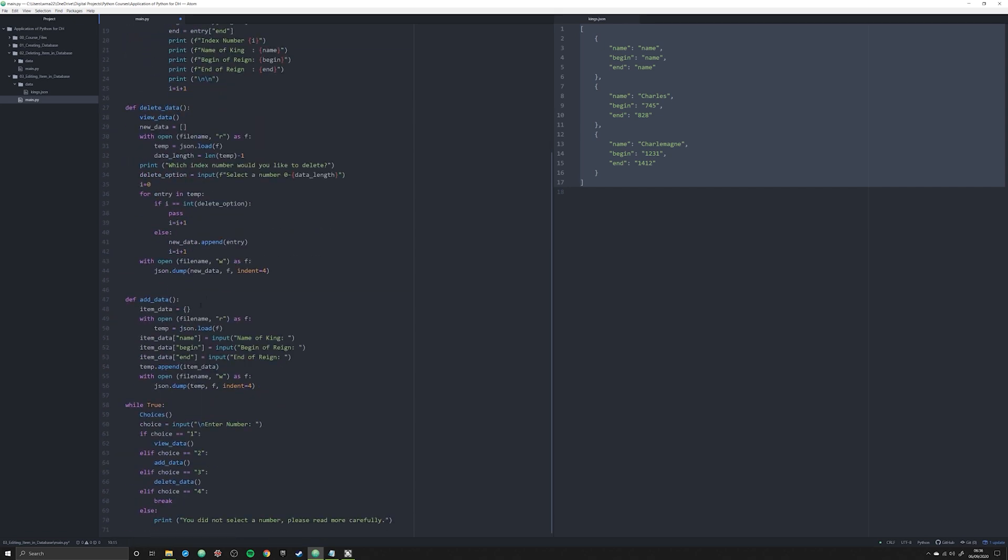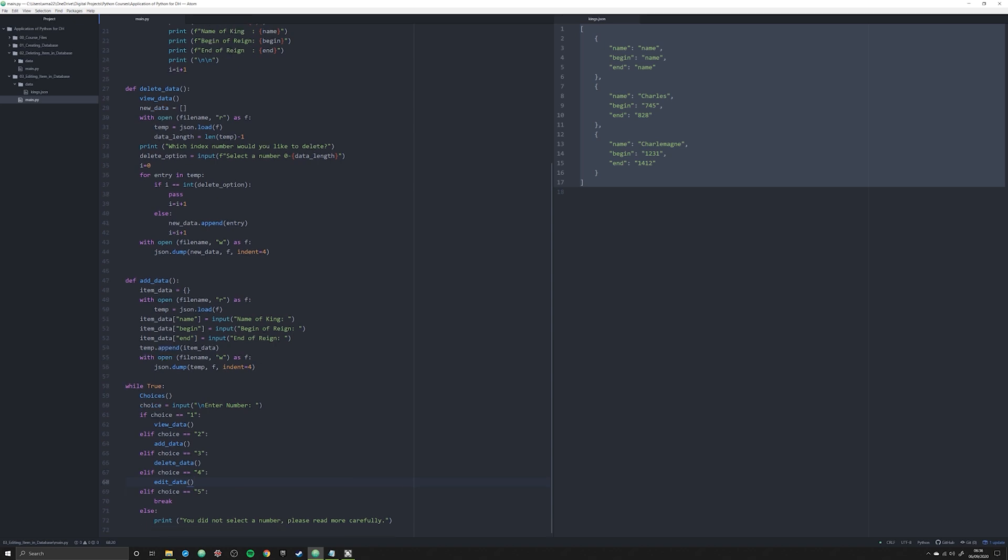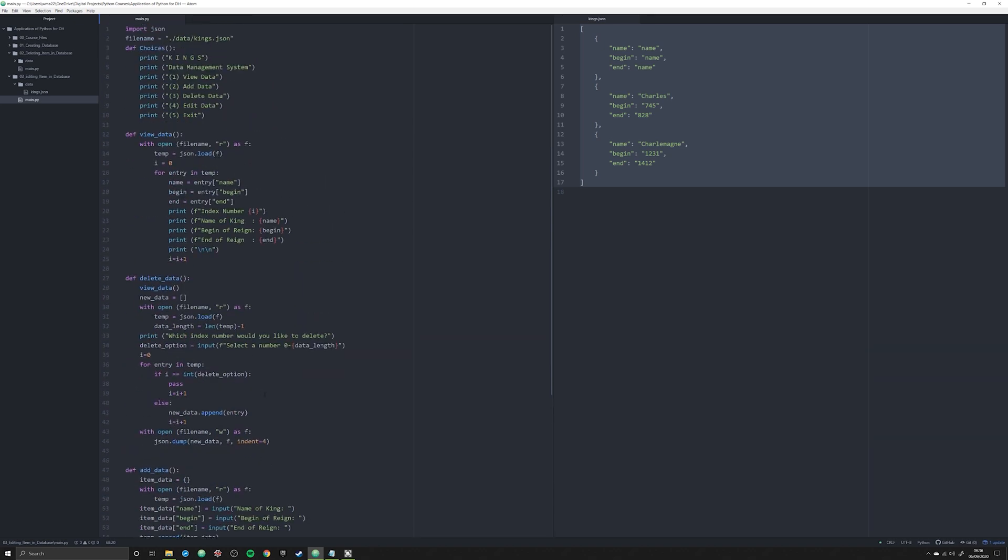This is going to mean that we have to edit this down here as well. So let's go ahead and make LF break going to be that, and LF4 is going to call a function that we're going to make in just a second called edit data.